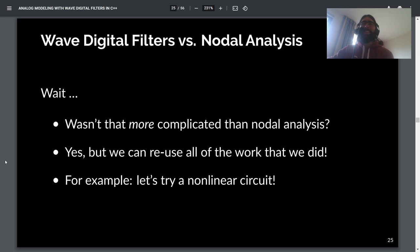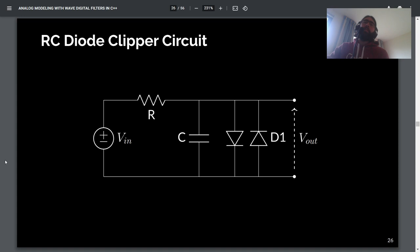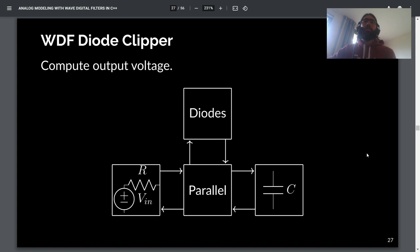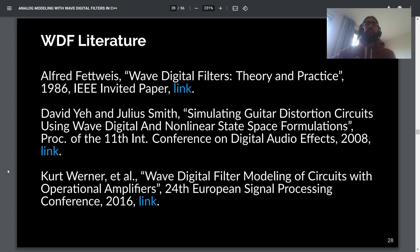You might say that seems more complicated than the nodal analysis approach — and in a sense it is. But the advantage is that all of the work can be reused for every other circuit model. For example, we can look at a nonlinear circuit: the RC diode clipper. We've taken our low-pass filter and added a diode pair. The output voltage is the voltage across the capacitor or diode pair. We construct a WDF tree that's almost identical, except the diode pair is at the root, the node becomes the series combination of resistor and input voltage, and instead of a series adapter we use a parallel adapter — almost the same tree but for a completely different circuit.